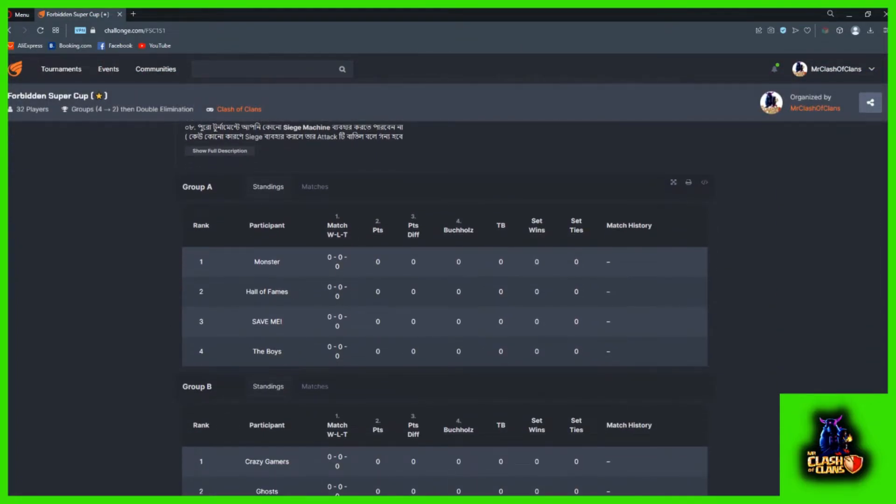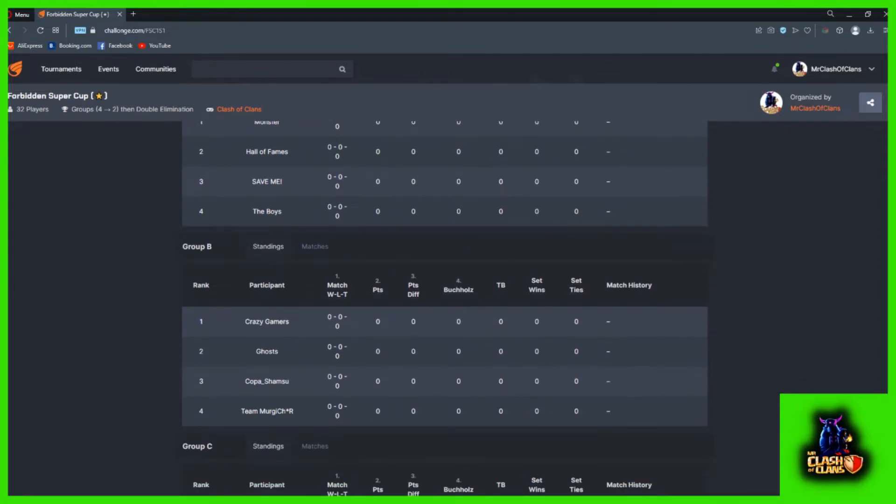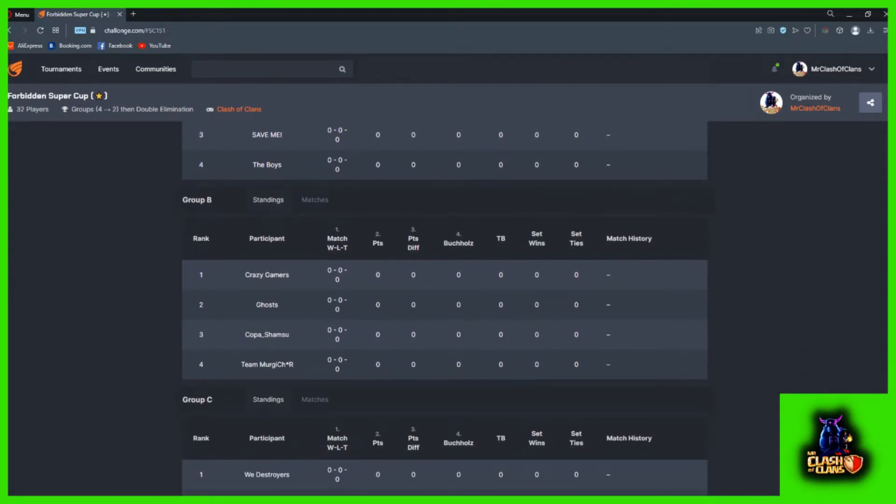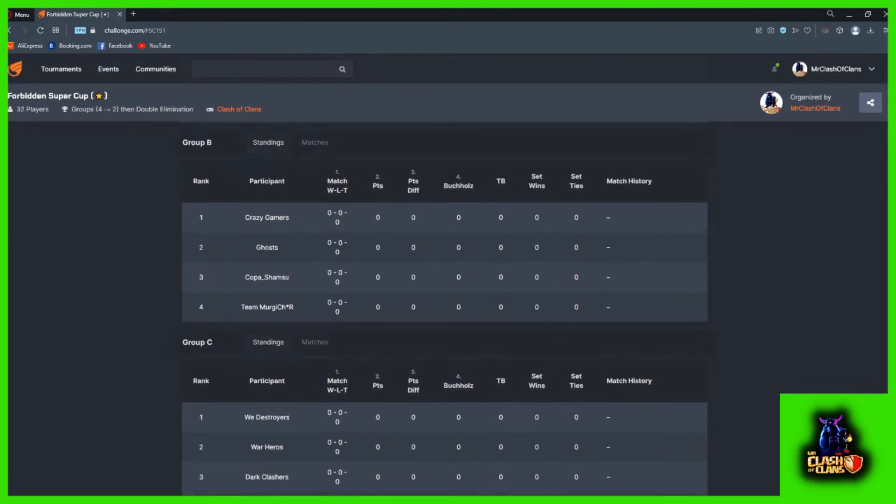We are going to play the series that is Monster, Holoframe, Save Me and the Boys. The other teams in group stage 2: Crazy Gremers, Ghost v, Kopashamsu and Team Moorgator.